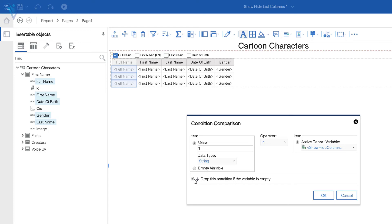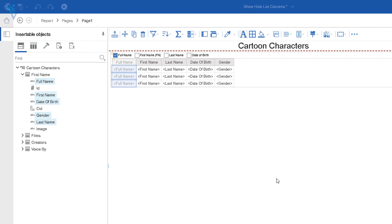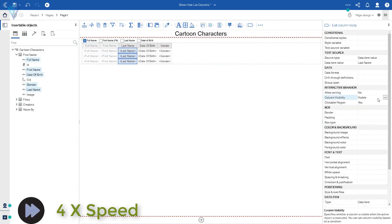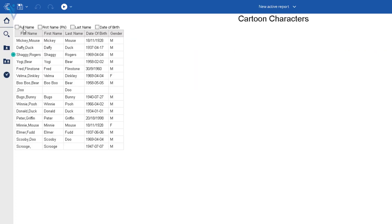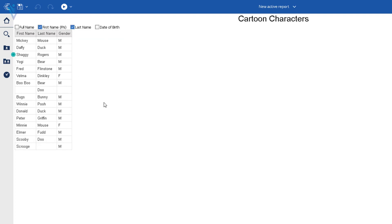Similarly, I'm going to select the other columns and apply column visibility for the remaining ones using their respective IDs. We don't want to control visibility for the gender column so we will ignore it. We are done with our show/hide list column report. Let's run it one more time — let's select full name, last name, uncheck full name, then first name. This is how you can control the visibility for a list column in active reports. I hope you enjoyed this video — don't forget to like, subscribe, share, and see you in the next IBM Cognos Active Report tutorial.